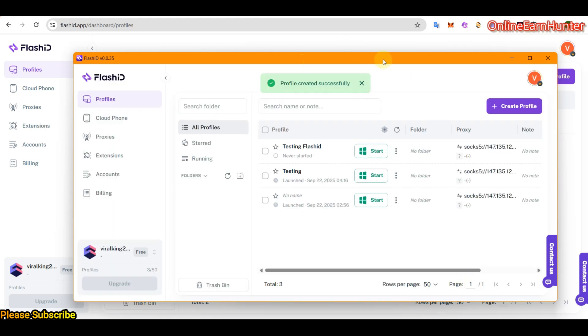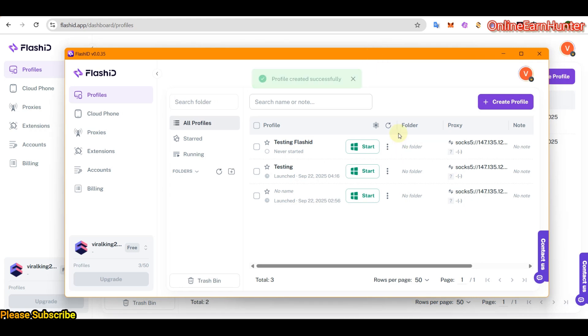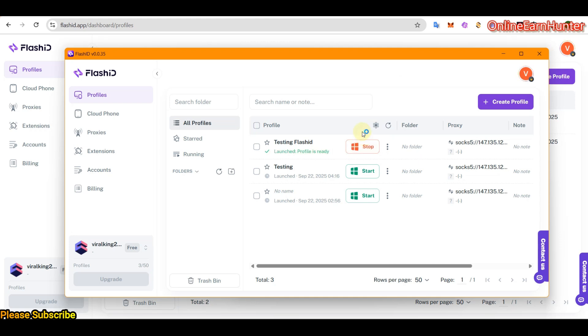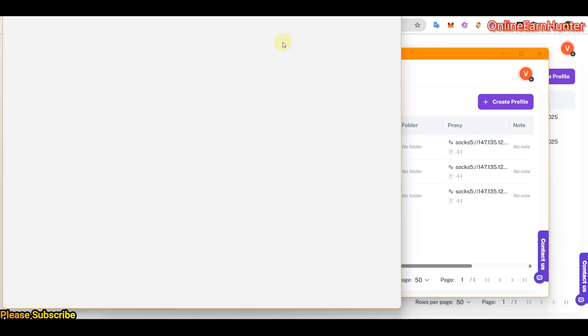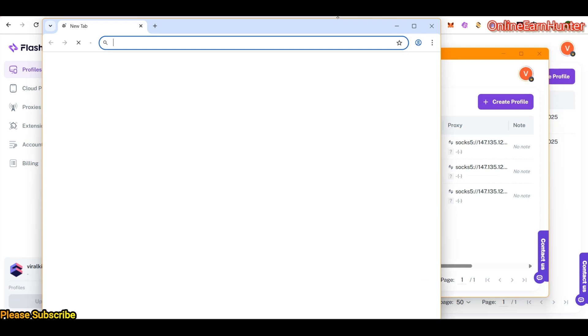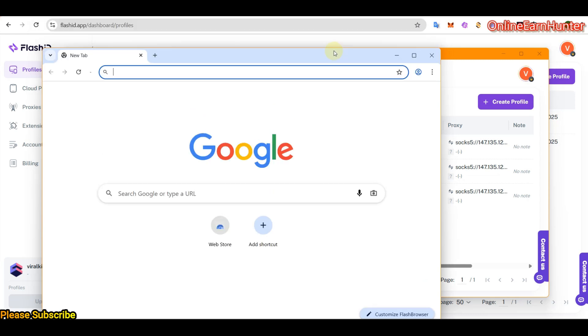So once you click create, now just launch, just click start. Now our profile is ready and it has opened. Bring it in the section where you can see.